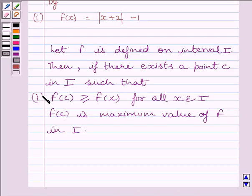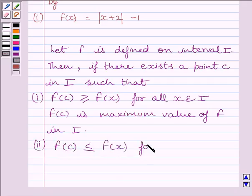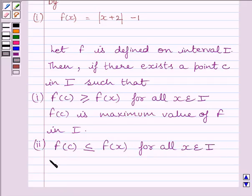And if there exists c in interval I such that f(c) is less than or equal to f(x) for all x belonging to interval I, then f(c) is the minimum value of function f in interval I.